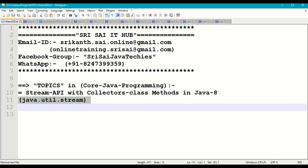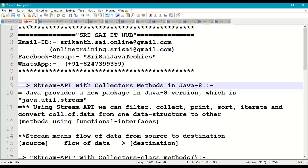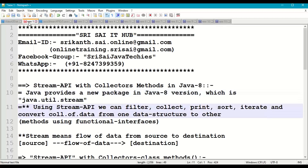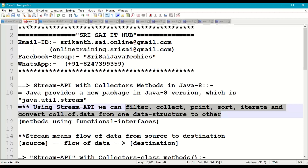From Java 8, we got a new package called java.util.stream. So what is the use of this Stream API? API means library. Using this library, we can filter, collect, print, sort, iterate, and convert one collection of data to another collection of data with respect to data structure.